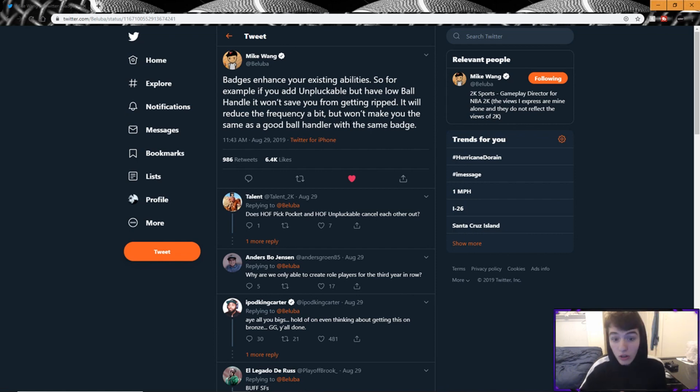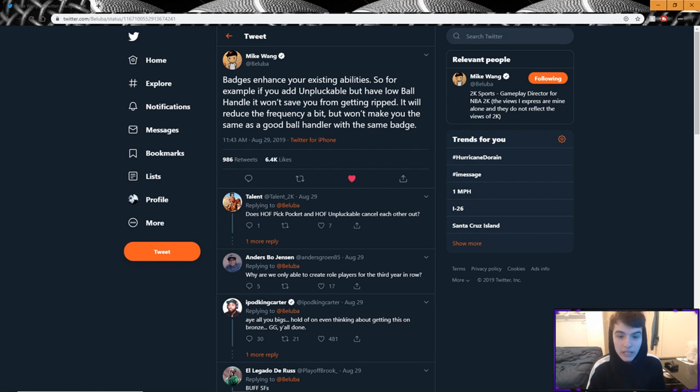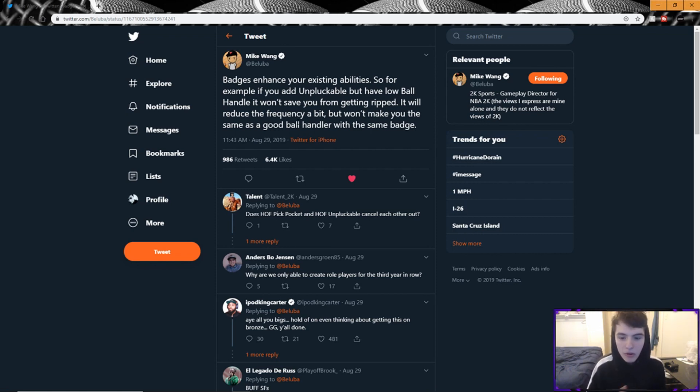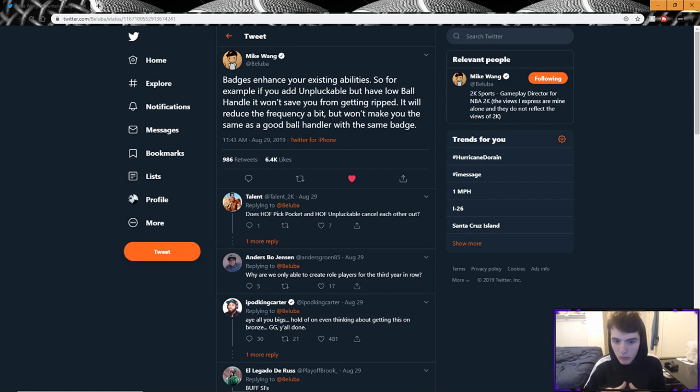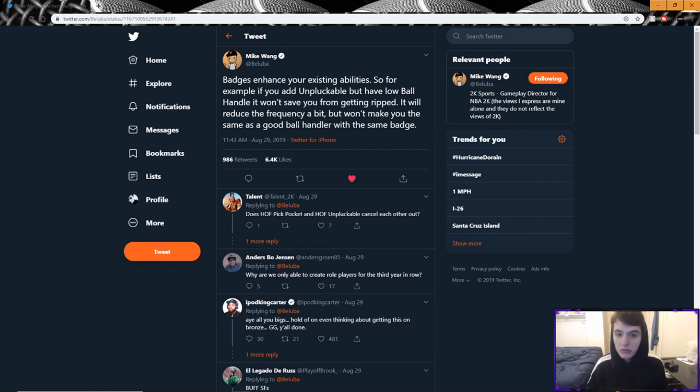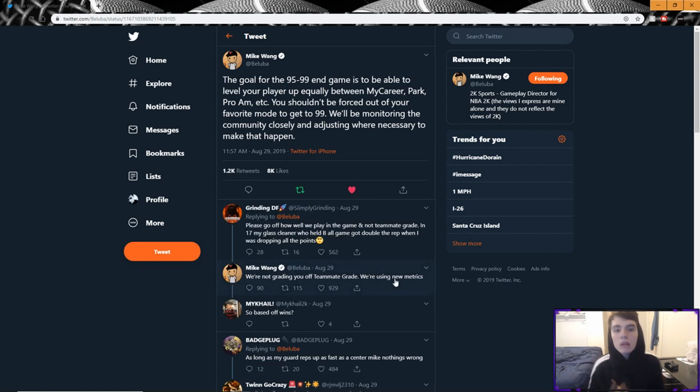So we're going to talk about badges to start. He tweeted this out August 29th: badges enhance your existing ability. So for example, if you add Unpluckable but have low ball handling, it won't save you from getting ripped. It'll reduce the frequency a bit but won't make you the same as a good ball handler with the same badge. What he's saying is it's pretty much not a getaway if you have like 75 ball control and you're like 'I'm never going to get picked if I put Unpluckable on my player.' Essentially you can get picked, it'll just lower the frequency a bit compared to somebody with say 86 ball control. Badges are not just a way out this year if you have bad stats on a certain attribute. Having good stats and a badge compared together is what you want.